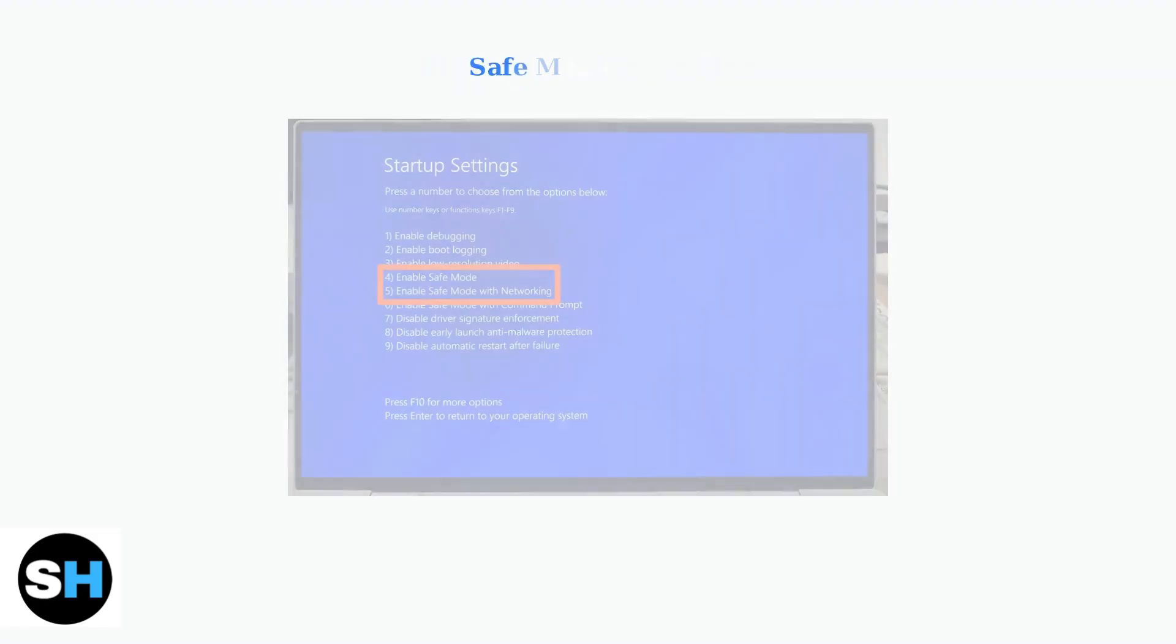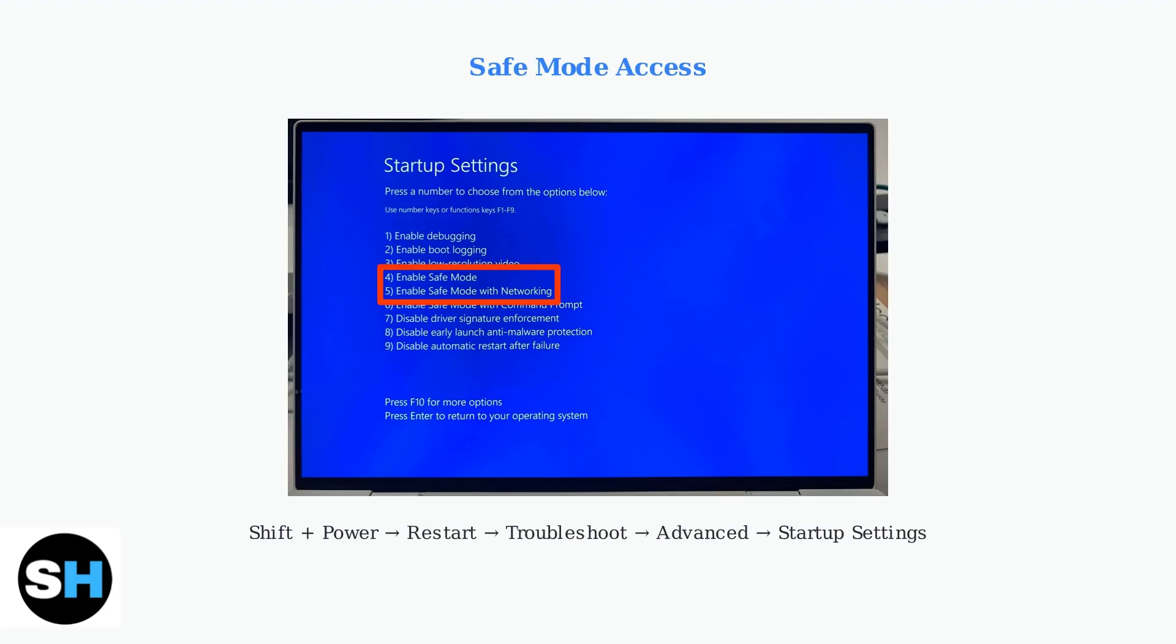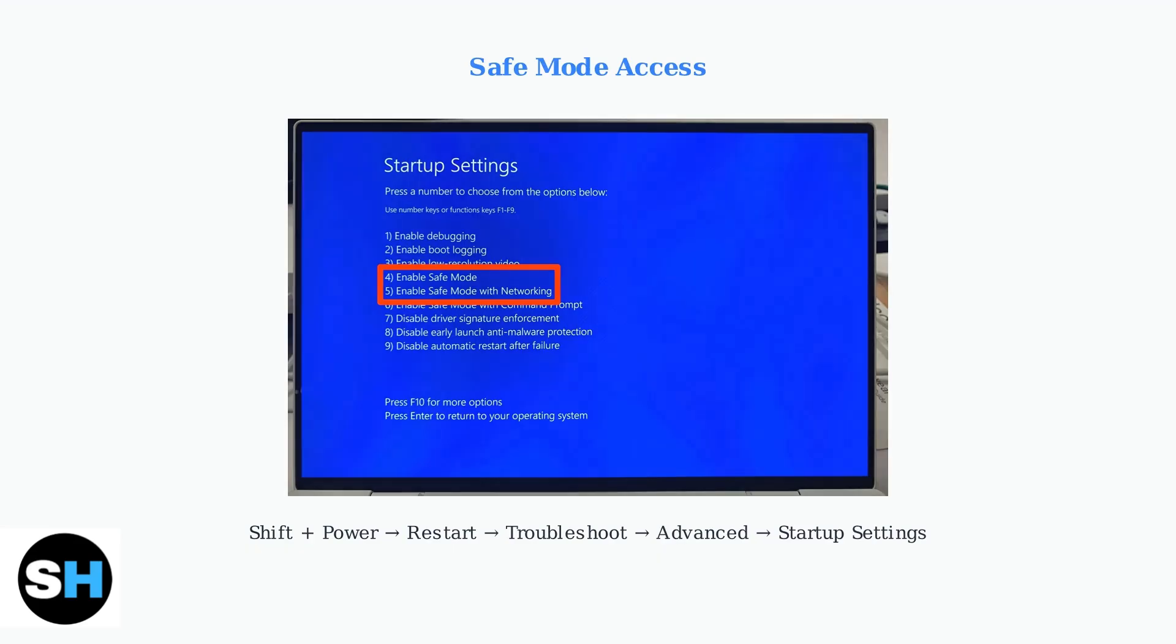Safe mode can help identify software conflicts causing boot issues. From the Windows login screen, hold shift while clicking power, then restart to access advanced startup options. Navigate to troubleshoot, then advanced options, startup settings, and restart. After the restart, press 4 or F4 to enter safe mode, which loads only essential drivers.